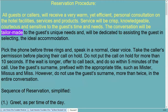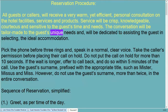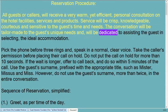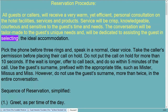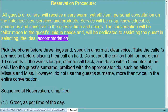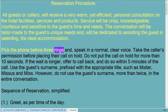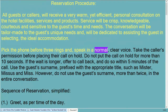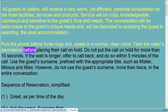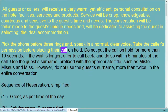The conversation will be tailor-made to the guest's unique needs and will be dedicated to assisting the guest in selecting the ideal accommodation. Pick the phone before three rings and speak in a normal, clear voice.